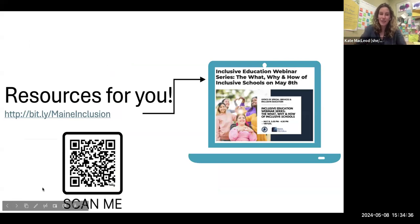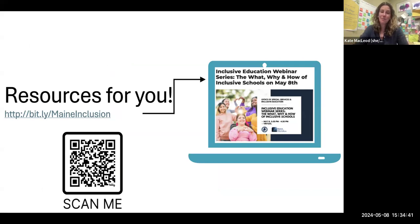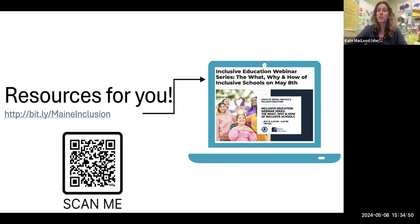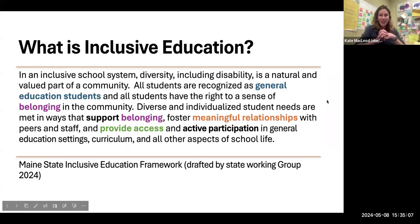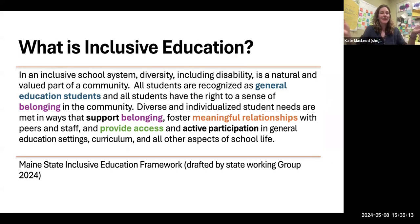You can go to the QR code and scan it, or type in the bit.ly/MaineInclusion link. There are several articles and resources we will reference today that will help you bring these ideas to life, whether you work in a school, are a family member, or a community member interested in the work. These are some of the how-to practices that can really get you going. So without further ado, let's talk about what inclusive education is.